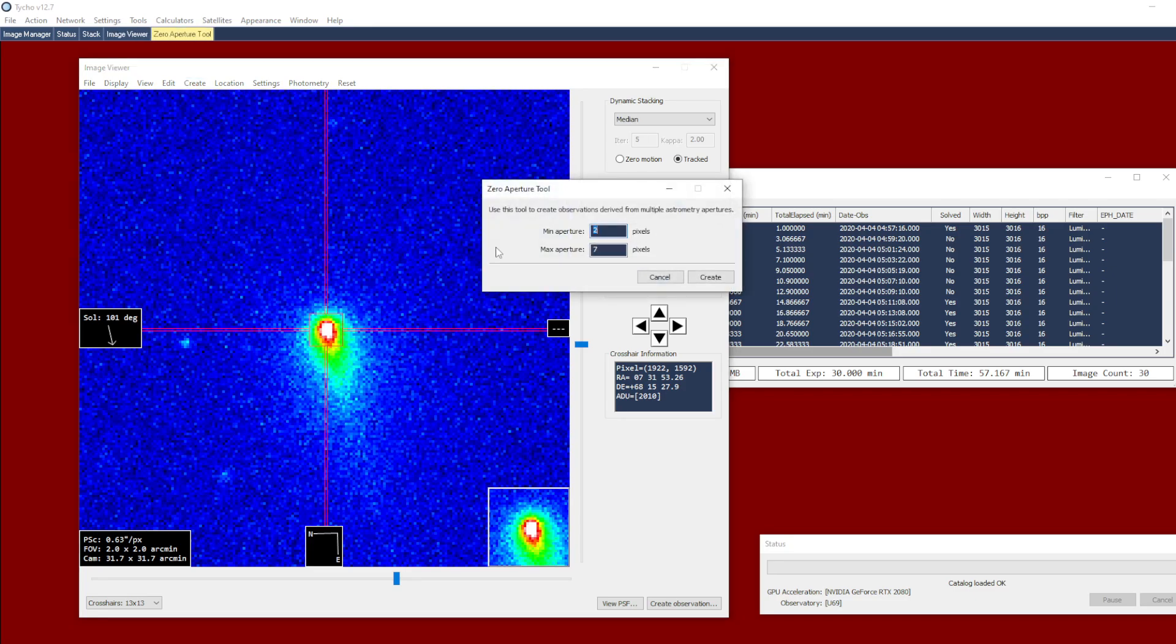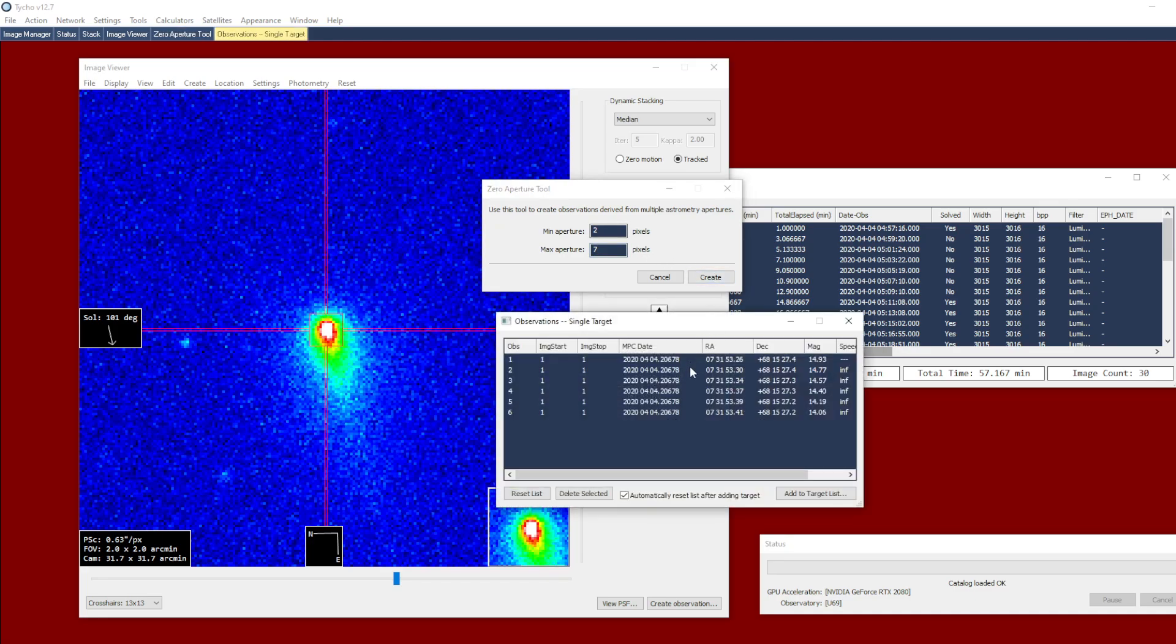This presents a new window, and here I can specify the minimum and maximum aperture in pixel units. The default values are 2 and 7, and once I have the parameters, I can then click the create button, and now I have six measurements corresponding to the range of aperture values.